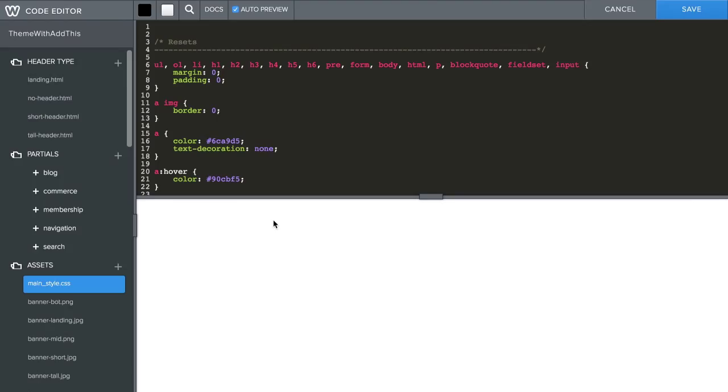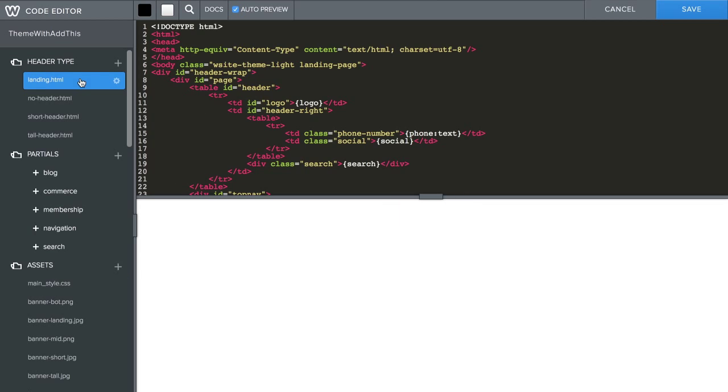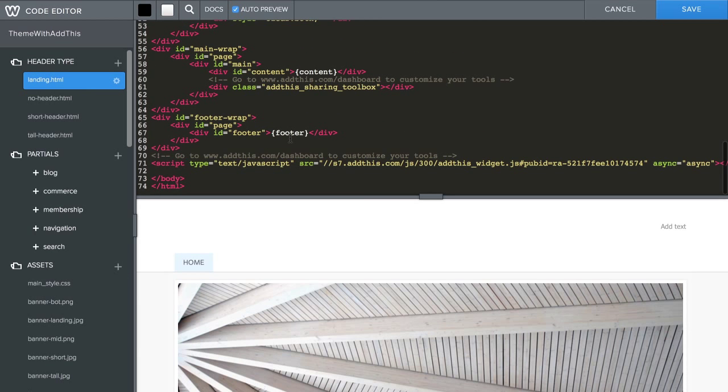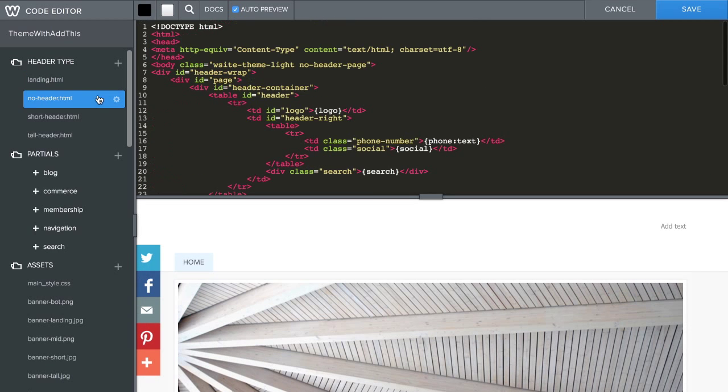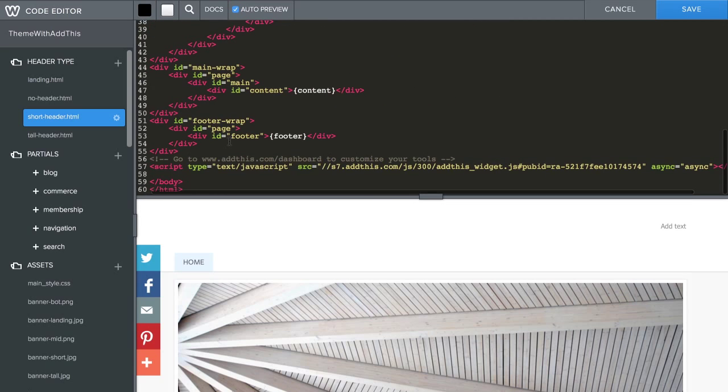In the header type, just before the closing body tag, drop the code on all four types including Landing, No Header, Short Header, and Tall Header.